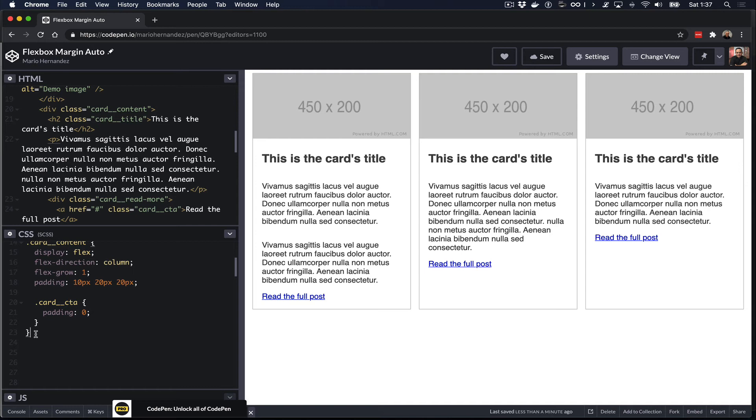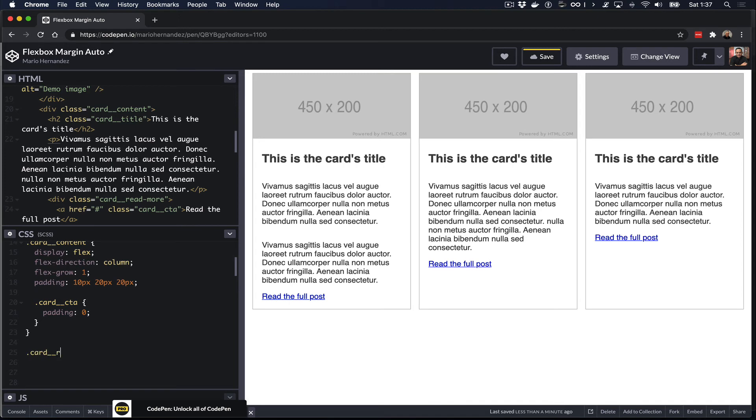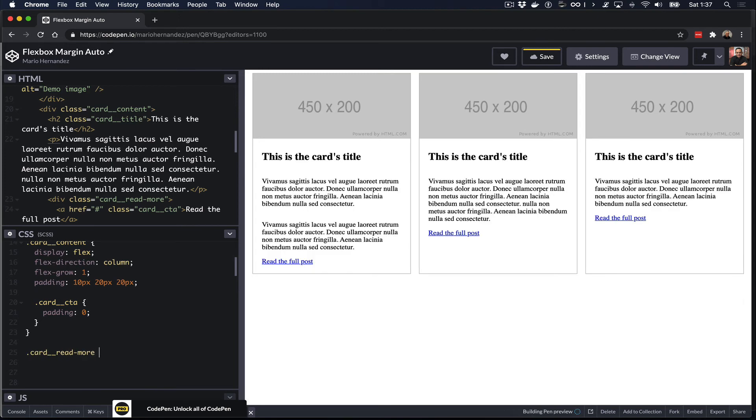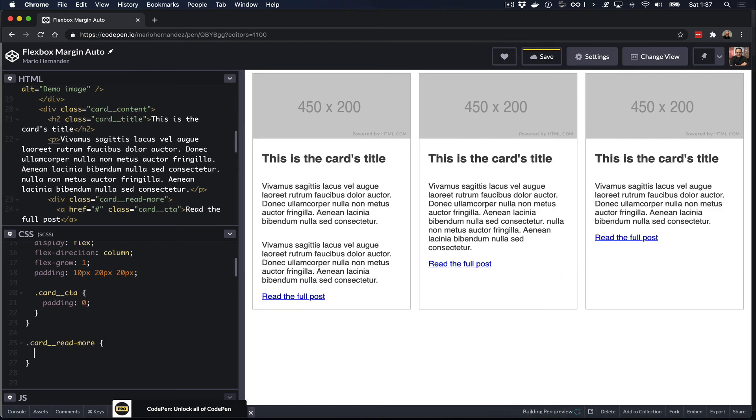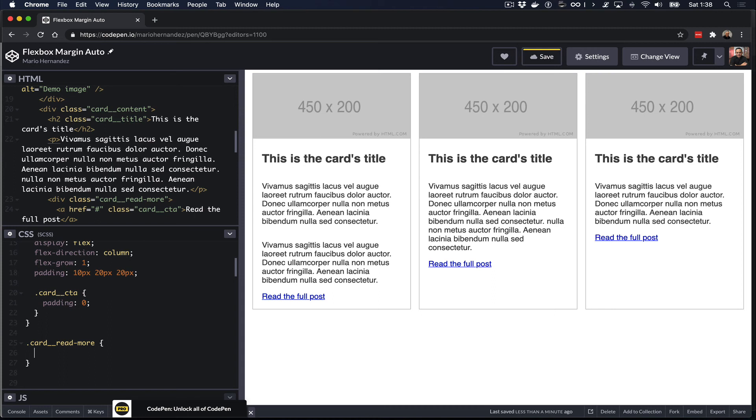Okay, now that we have the content section on each card all equal height, now let's use the margin auto property for the link. And if we look at the markup, the link is actually inside a div with the class of card read more. So let's use that selector and now we are going to use the margin auto property. However, which margin direction do we need to set here to auto? For the navigation we used margin-left, because we wanted the last navigation item to move all the way to the right.